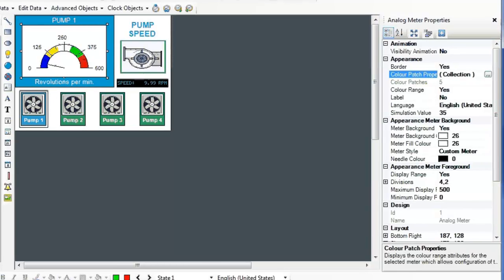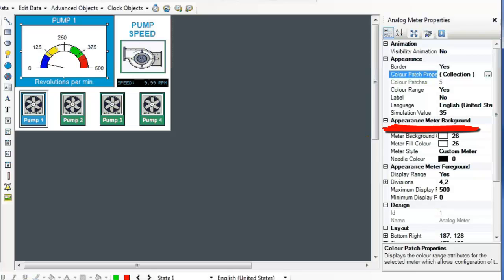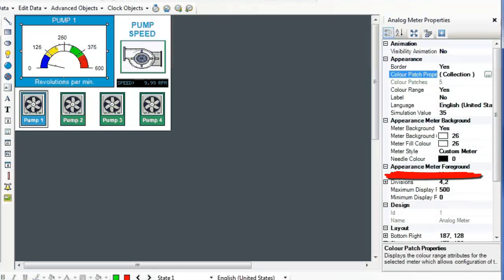Back in the Properties, you can add a border, a label, and a simulation value. The simulation value is the value it will store when running a simulation. In the Appearance Meter Background section, you can select a background color and meter style.